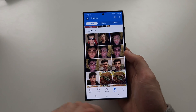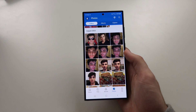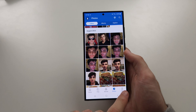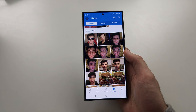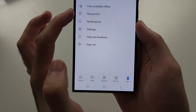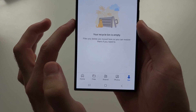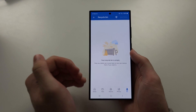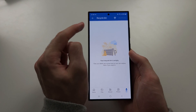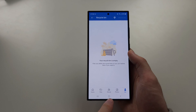Now if they're not there, what we can do is check our recently deleted. So we'll tap on the me option, and then we're going to tap on the recycle bin. Just check the recycle bin — if you've deleted photos here, you can long press and recover them.